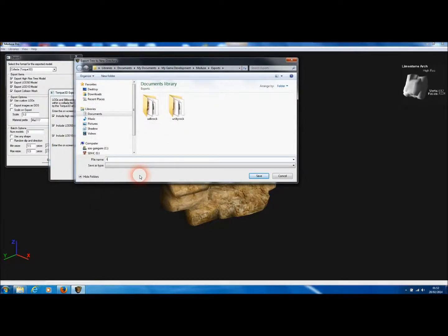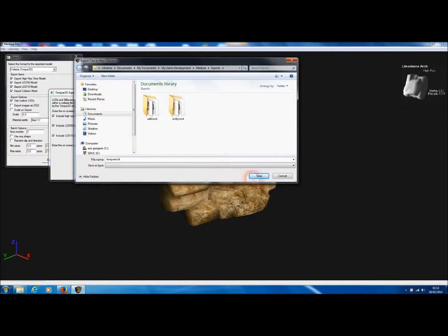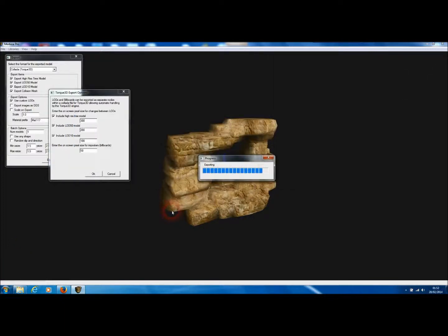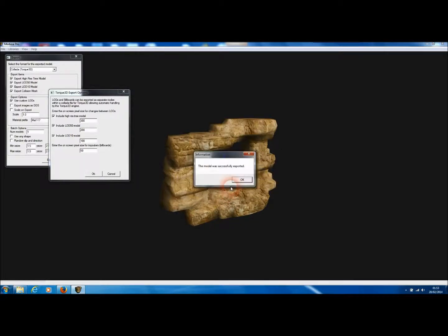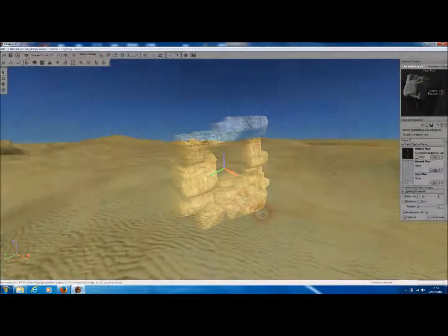And add a new directory in which to save our exported files. And Medusa is now exporting. And there we go. That model is going to be generated. So it's creating the collision mesh. And there we are.